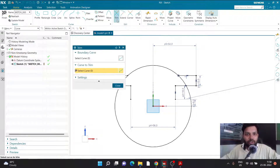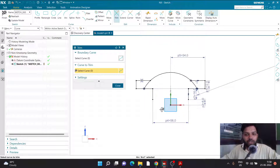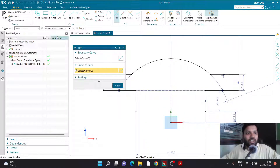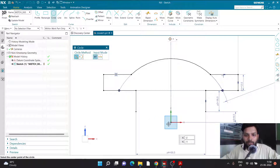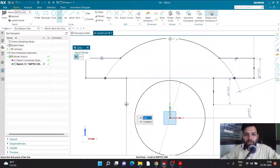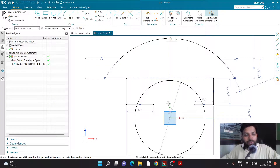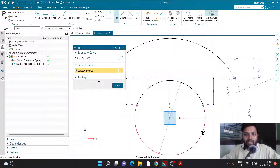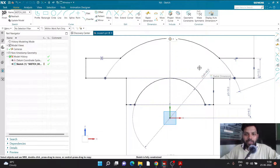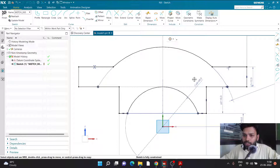Once we have the fully constrained sketch, we go to the Trim tool and trim the extra portions — trimming the bottom part and the sides. Next, I'll create another circle from the origin, this time of radius 24. Before defining the radius, I'll create two lines — one from the right and one from the left — then trim the extra lines and the bottom part of the circle. Since radius is 24, the diameter is 48, so I'll provide a diameter of 48. Now I have a fully constrained sketch.